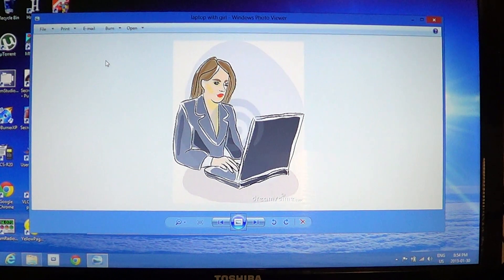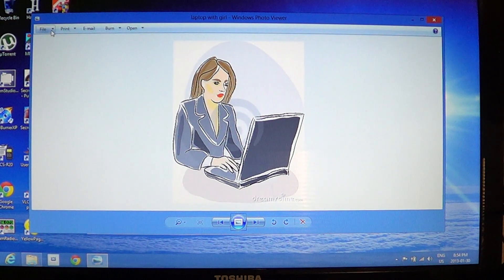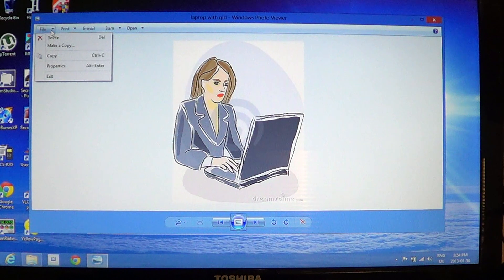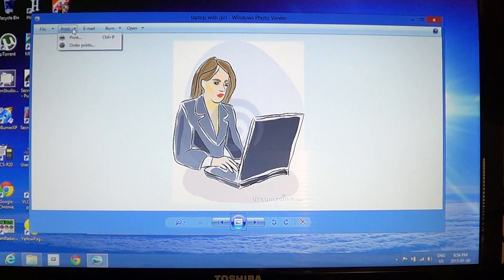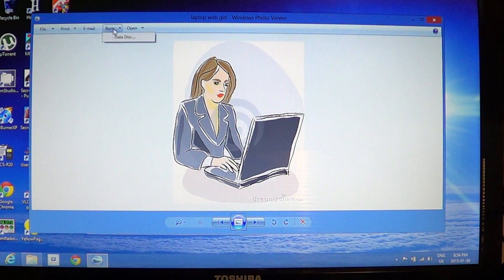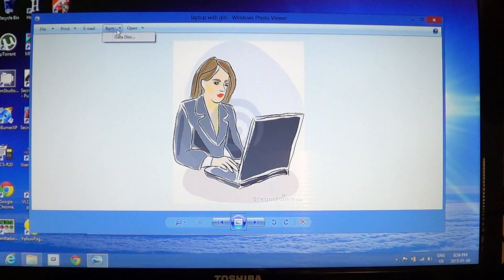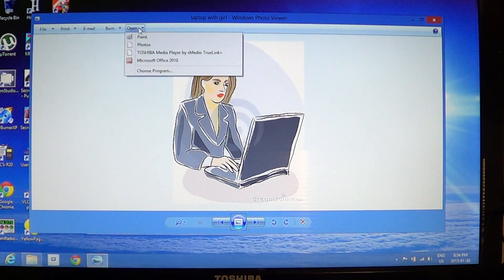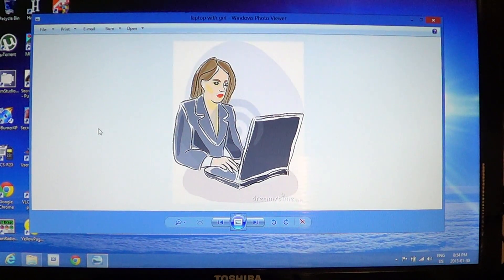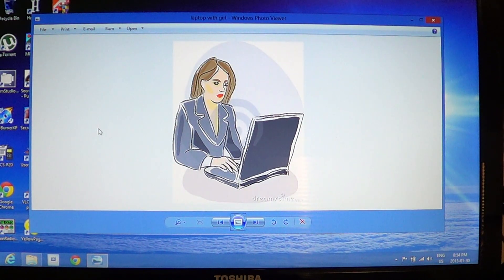What's cool is that you have all these nice options at the top. You've got a file option for delete, make a copy, you've got print options, you've got email, you can burn to disk.